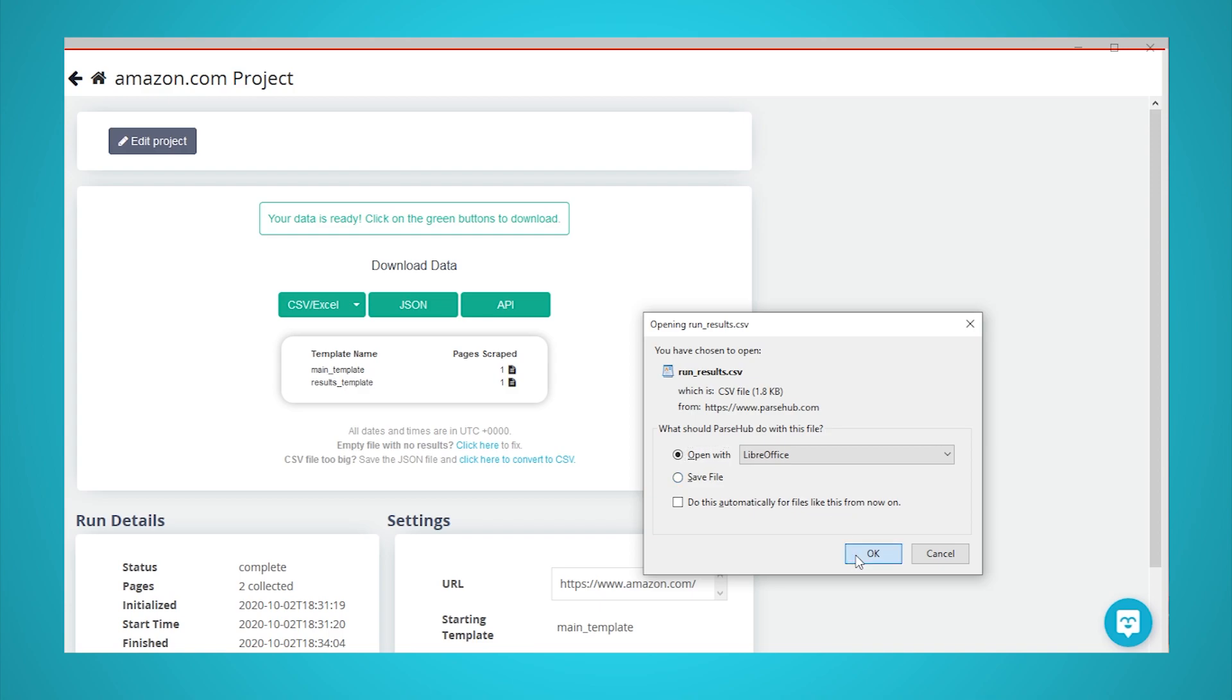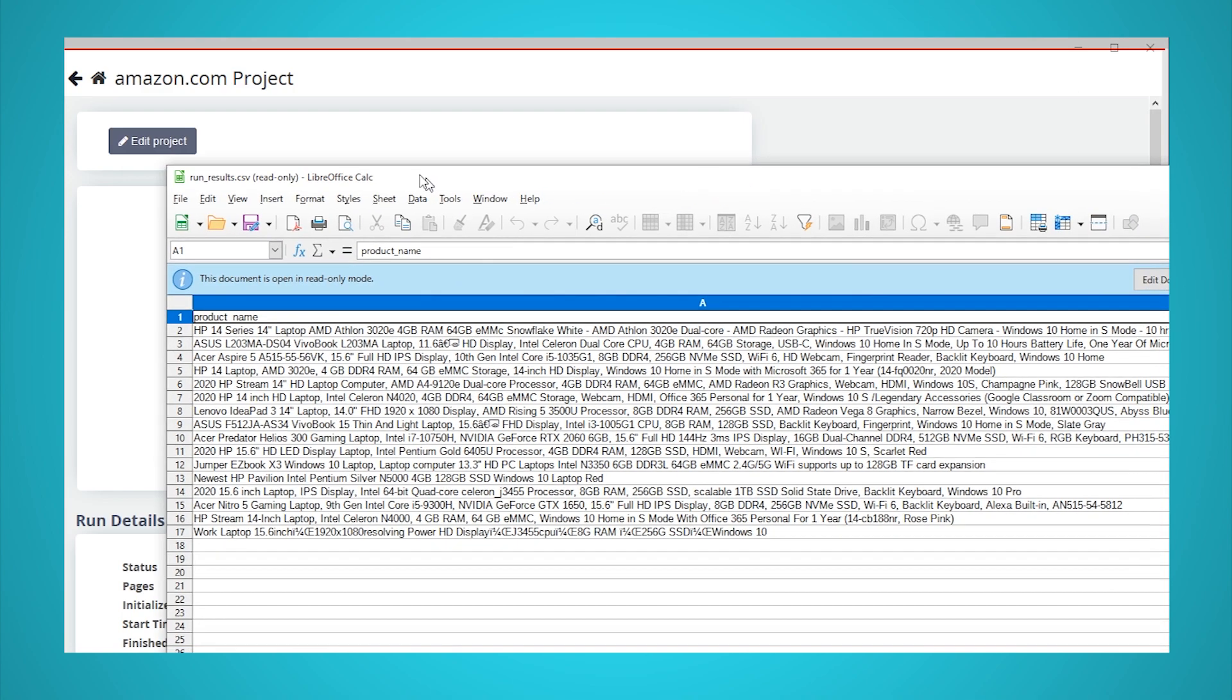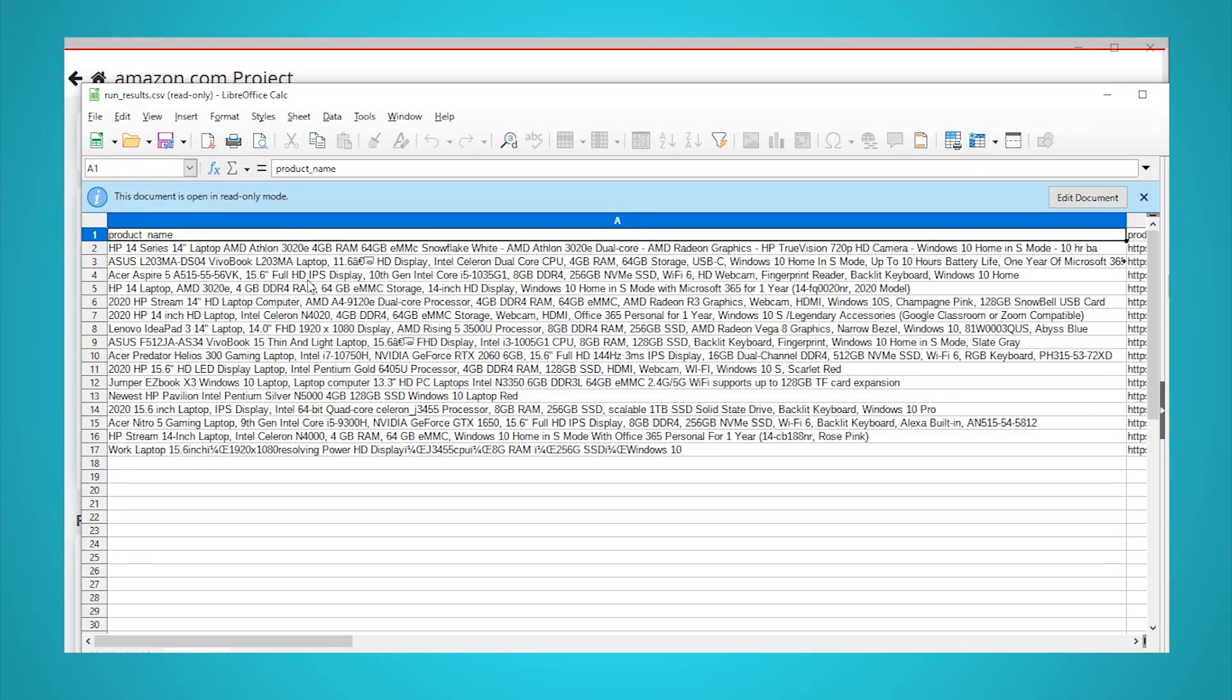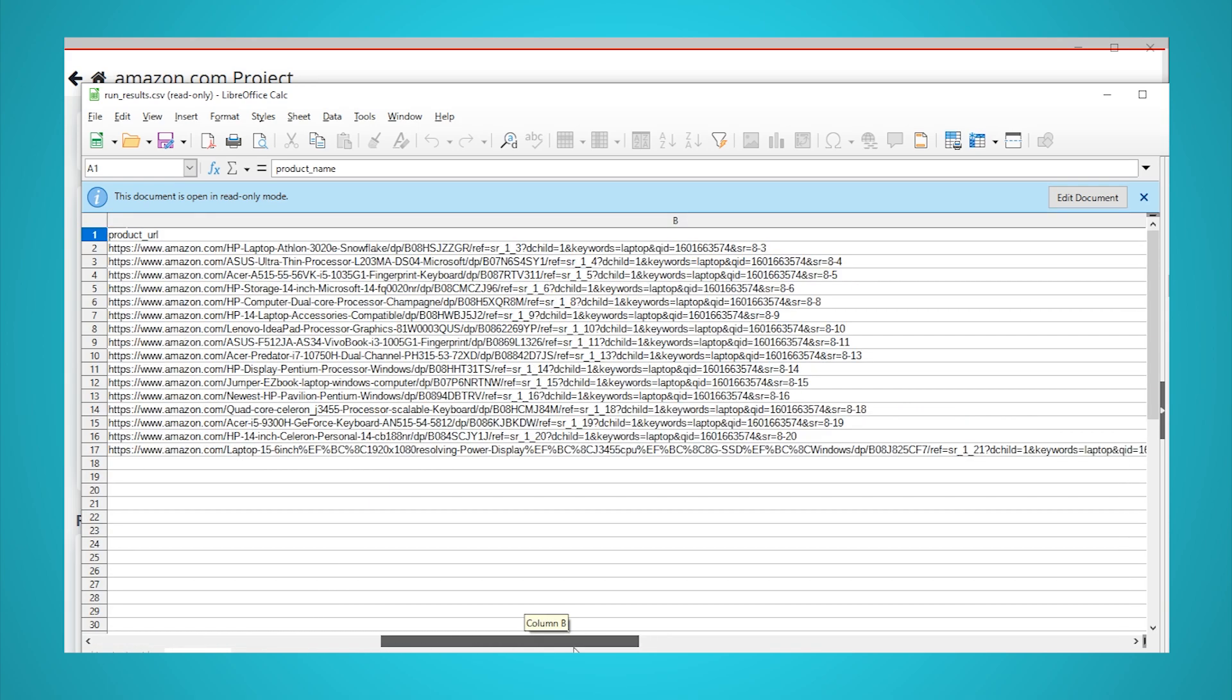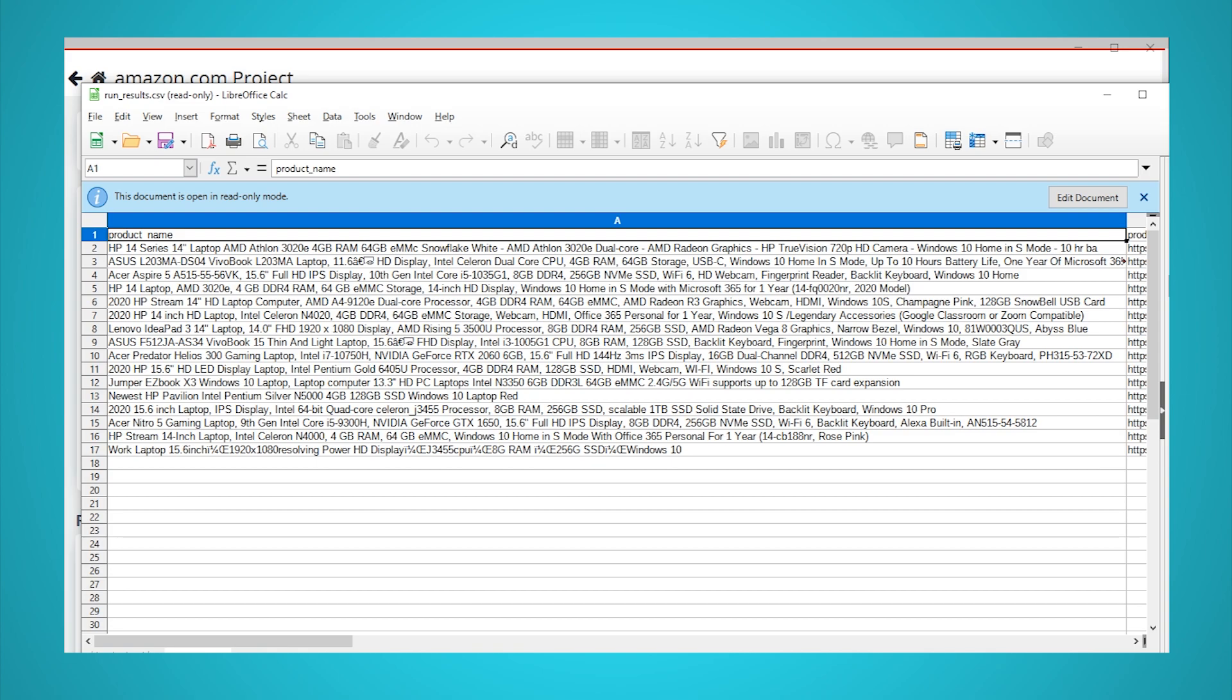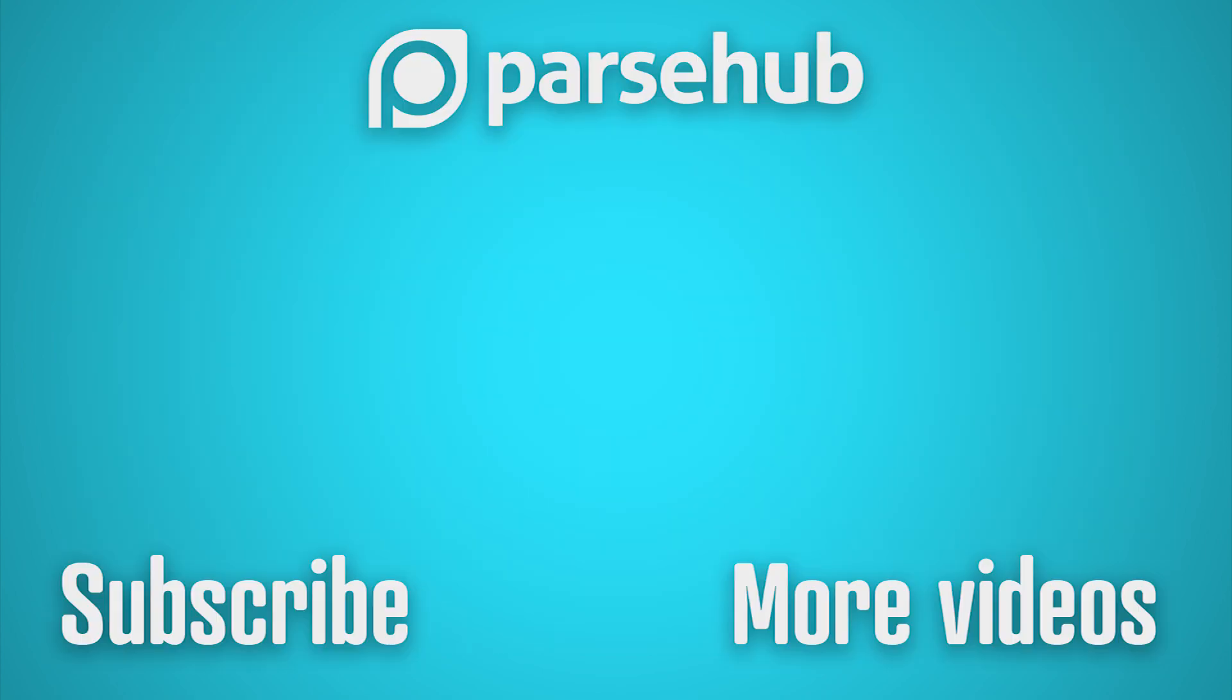You now know how to interact with and extract JavaScript content from the web. Thanks for watching our video. If you want to learn more about web scraping, check us out at parsehub.com and subscribe to our YouTube channel for more videos on web scraping, data, and the internet. We'll see you next time. Bye.